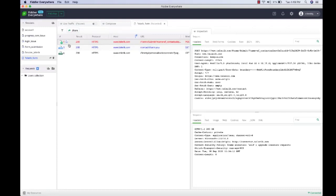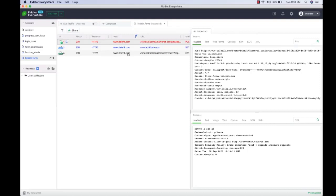When you enter comments, a subtle marker is added to easily indicate that there is a comment for a specific request. Once we add comments and highlight the request, we can also share this captured traffic with any of our teammates. Let me remove all the filters first.